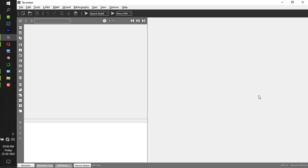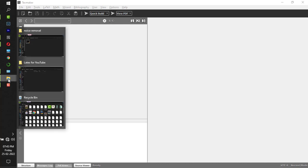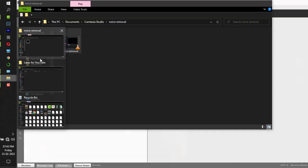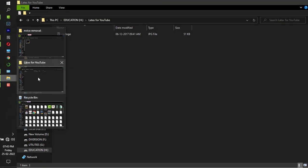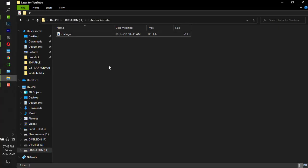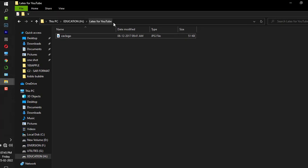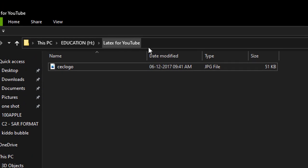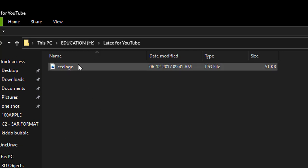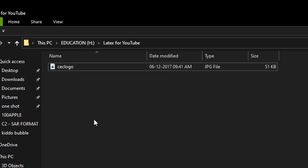Hey guys, in this video I'll be showing you how to insert an image in a LaTeX document. The first thing you should do is decide your working directory. This is my working directory, LaTeX for YouTube, and the image which you are going to insert in your LaTeX document has to be saved in this working directory.